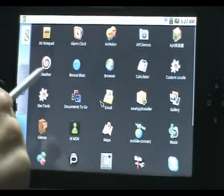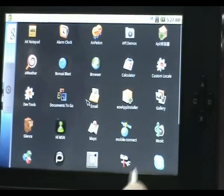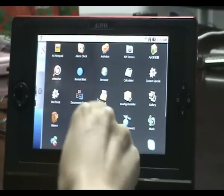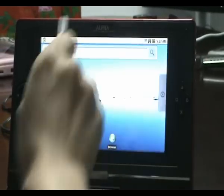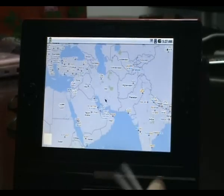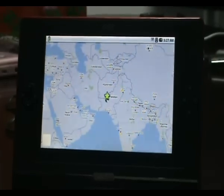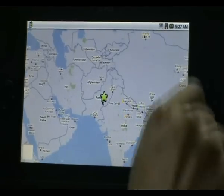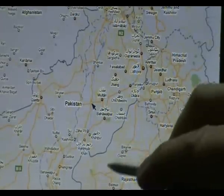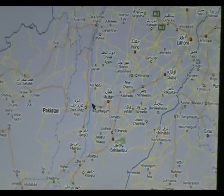Now let's go to one of the exciting features — Google Maps. This is Google Maps. You can move around and zoom in. Right now it's showing Pakistan somewhere — Lahore, for instance. Right now it is using Wi-Fi.